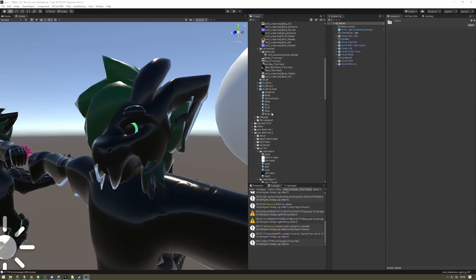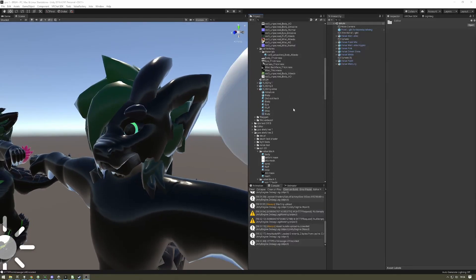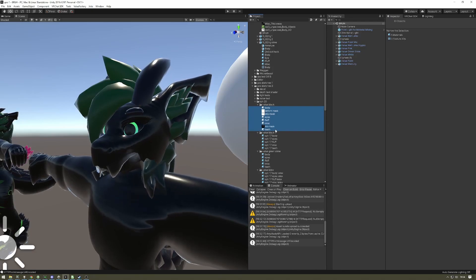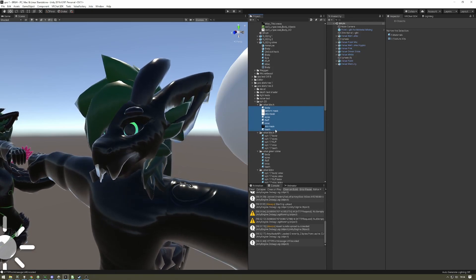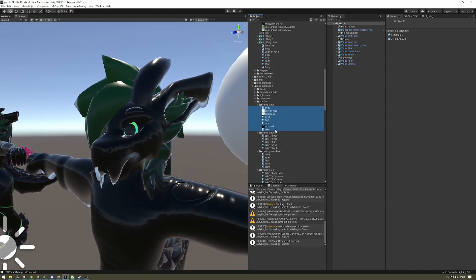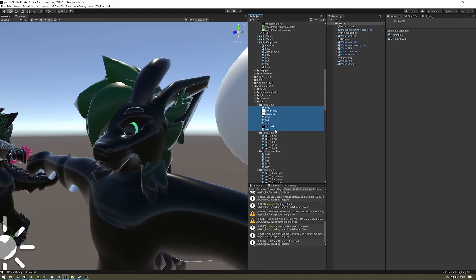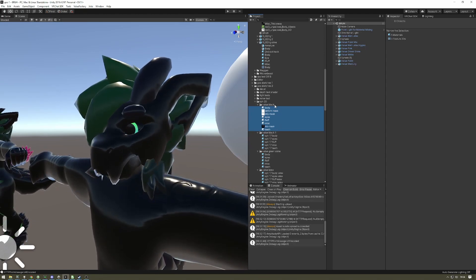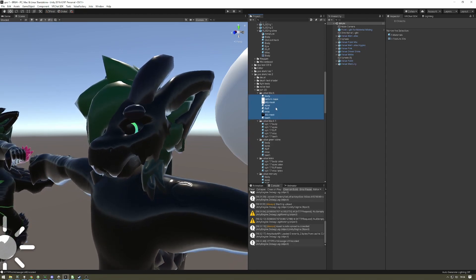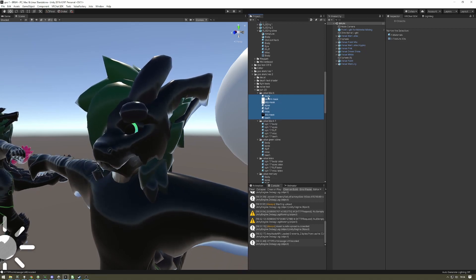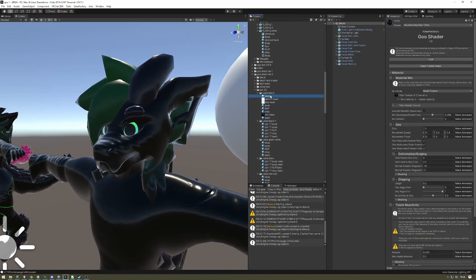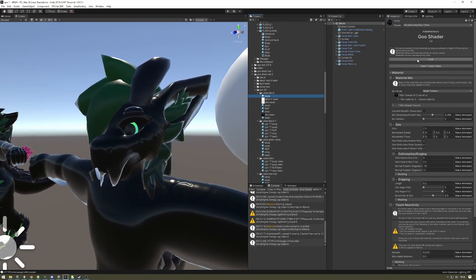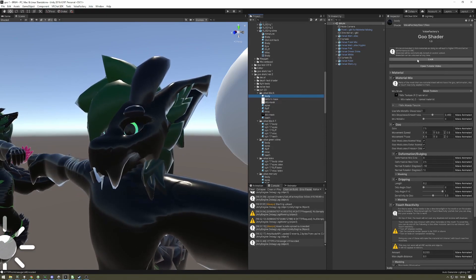We're going to walk through how to distribute locked shaders, in case you're an artist and you want to distribute these to your client, or if you are the commissioner and you would like to share these with your artist. Please keep in mind that you're only allowed to distribute locked shaders. Distributing unlocked shaders is against terms of use.